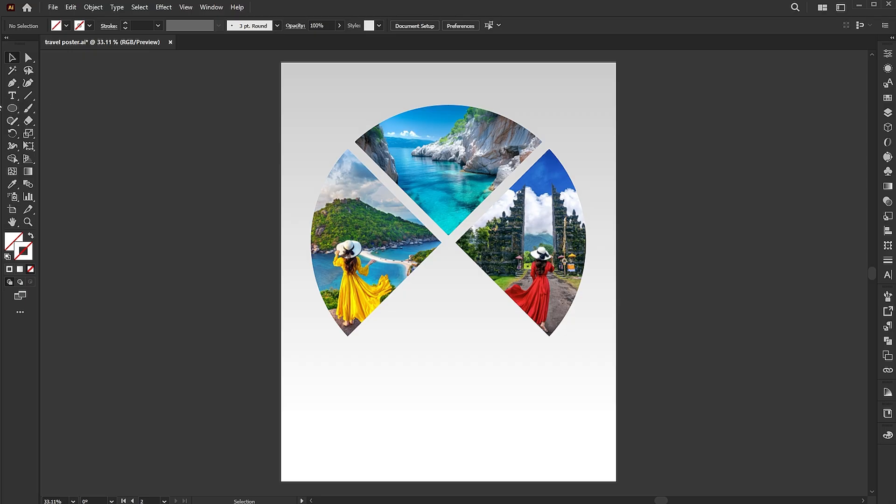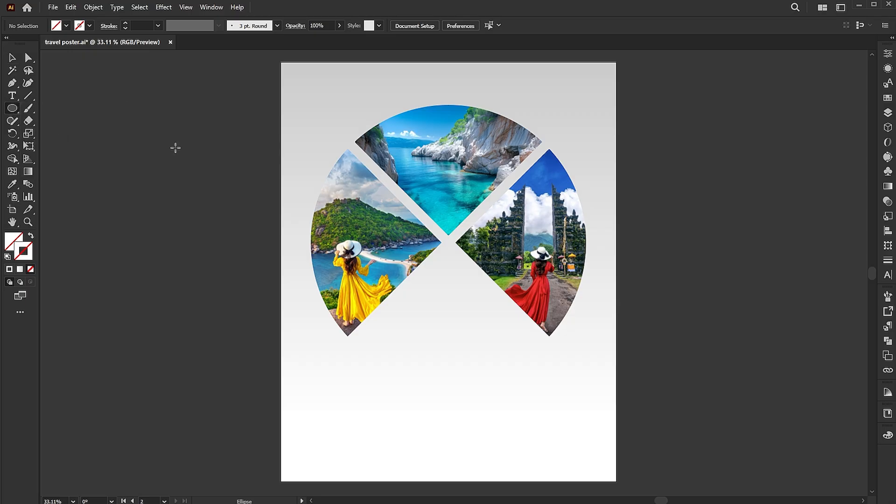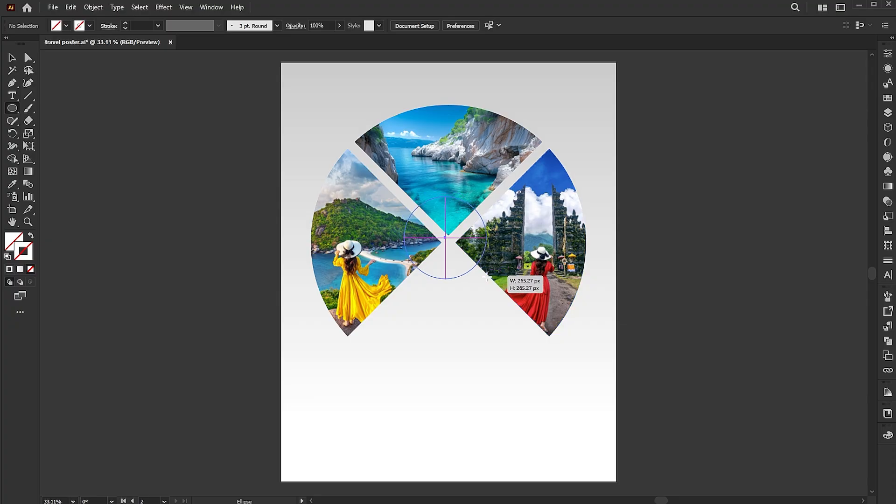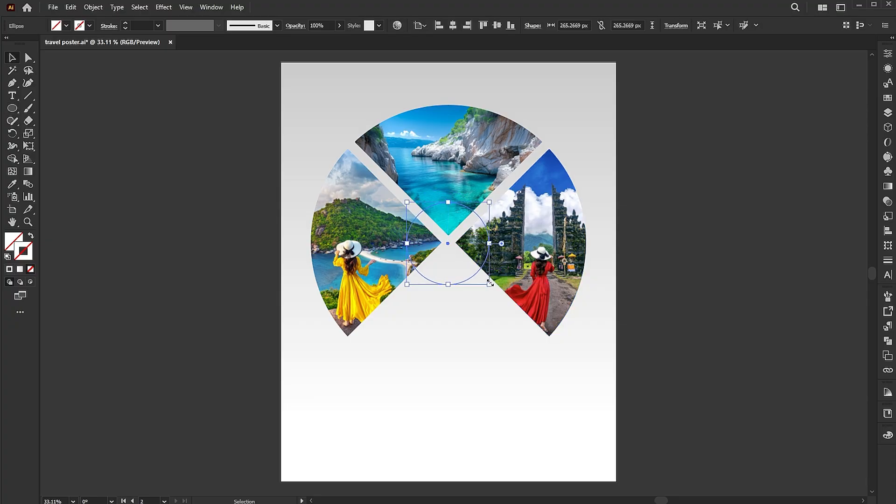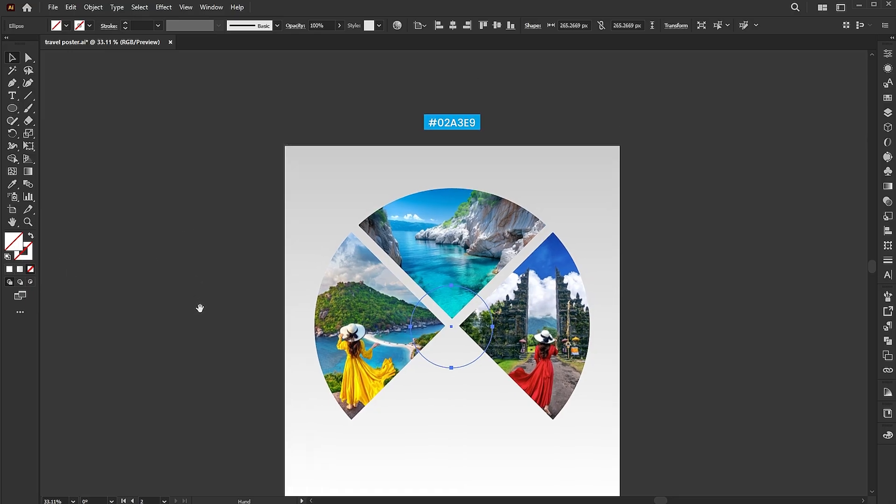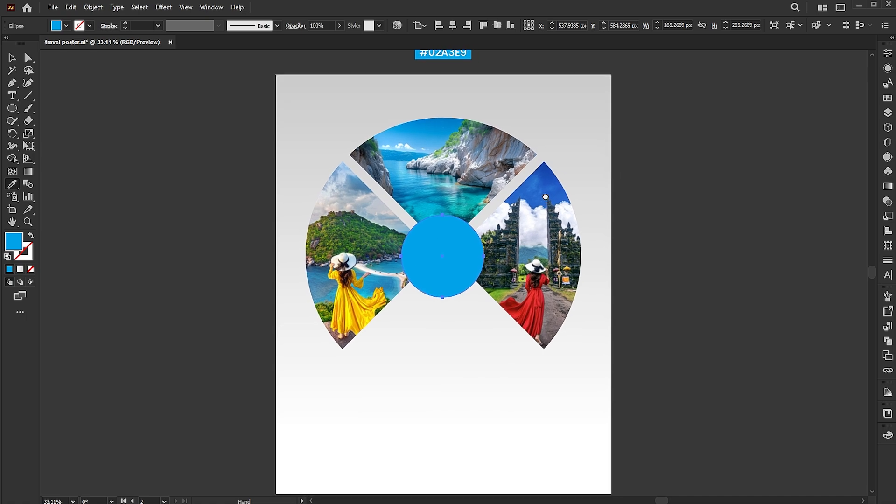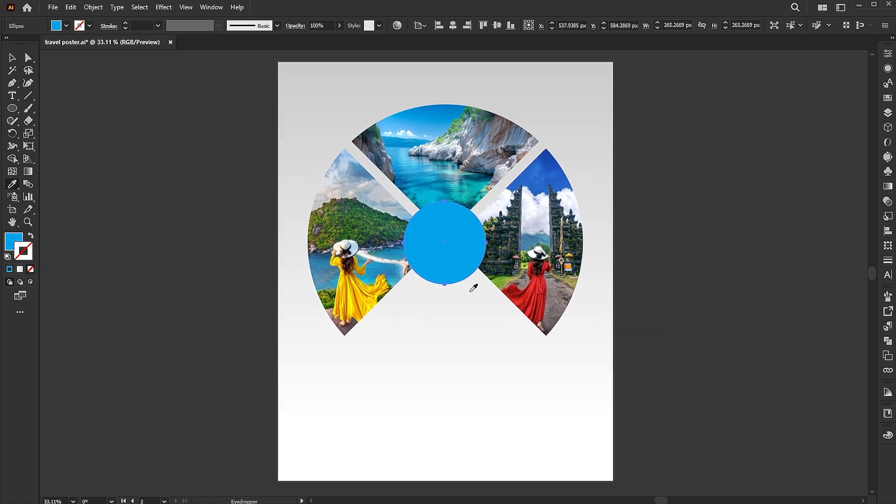Select the ellipse tool and draw a circle. Apply the blue color to it using the eyedropper tool and a stroke of background color.